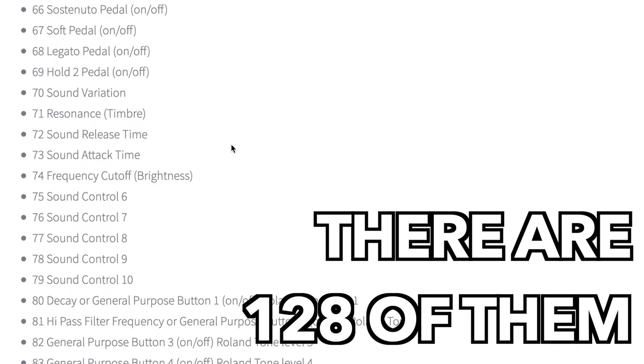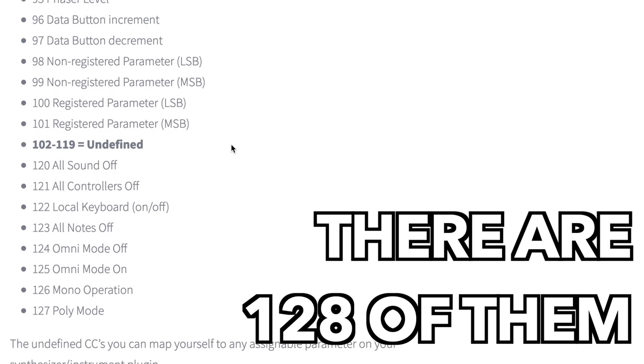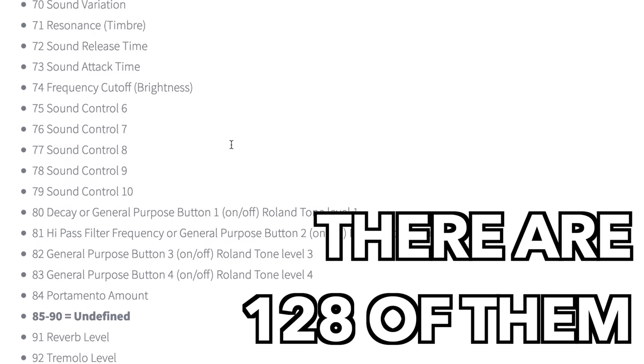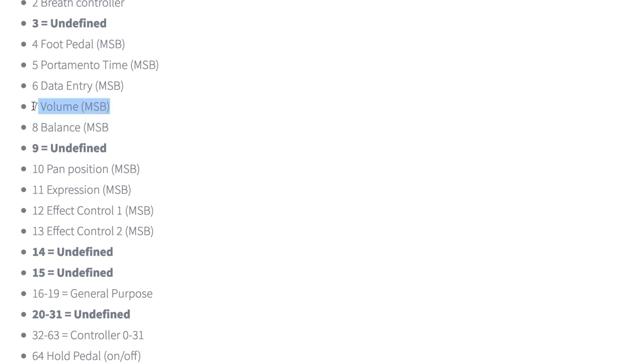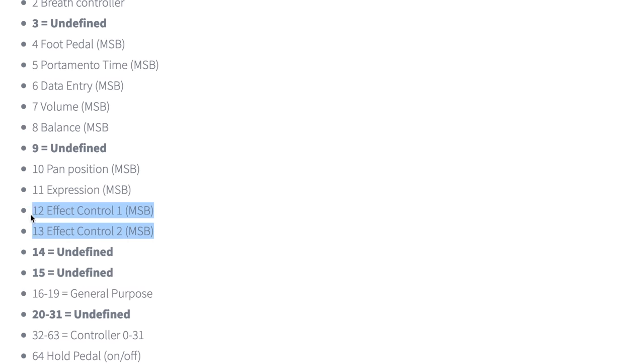Control changes are the go-to MIDI messages for changing controls. Channel volumes, pans, effects sends, and so on come to mind.